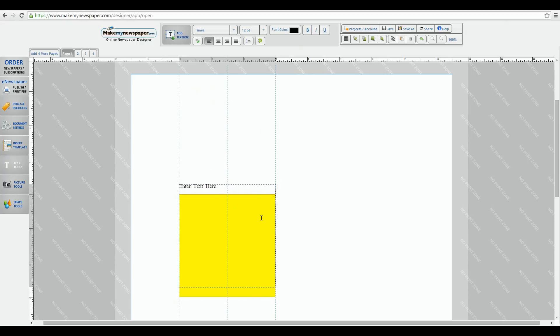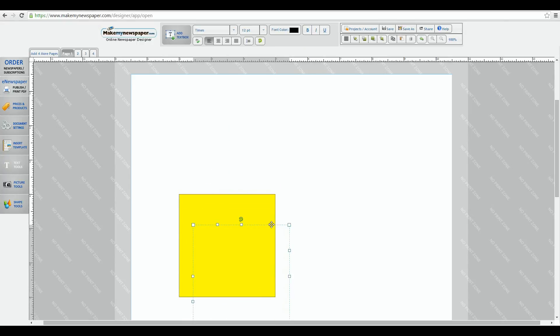Notice how the text box disappears when I let go because it's now behind the shape. Just go to the tools I just showed you, find the bring to the front button, click and see how the text box jumps forward onto the top of the rectangle.